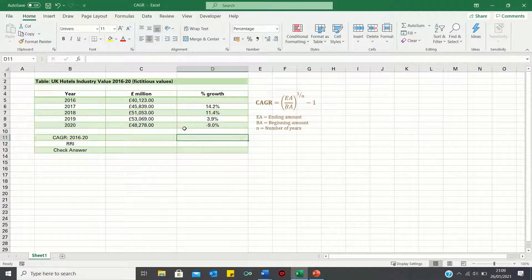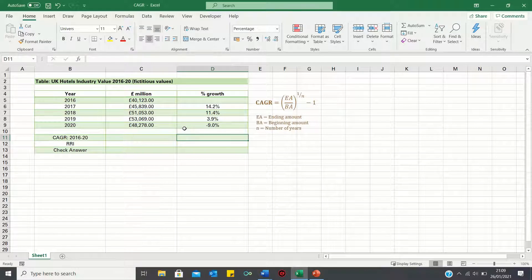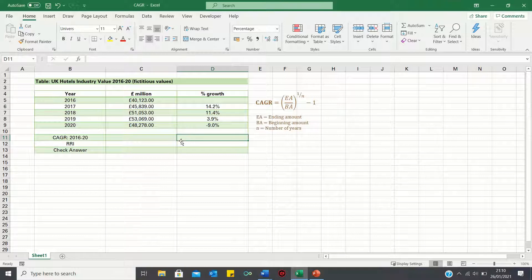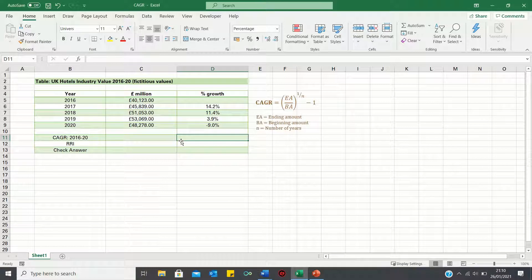To overcome this, we can calculate the compound annual growth rate, which shows what the growth rate would be if it had been constant every single year. There are two methods to calculate this. Firstly,